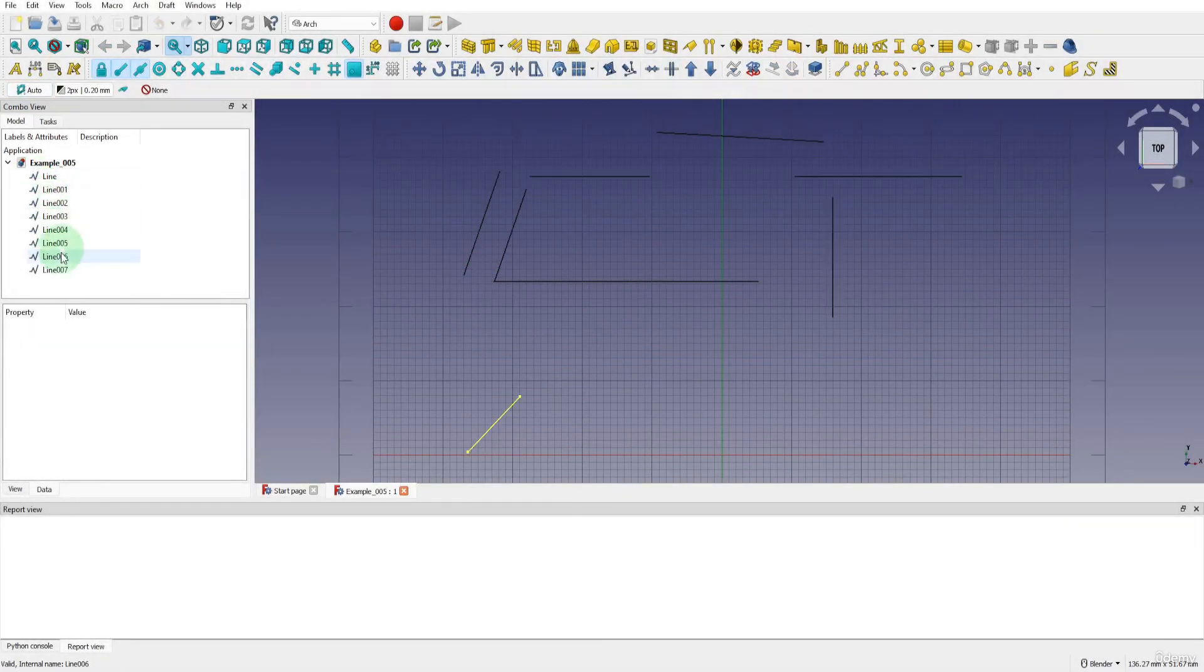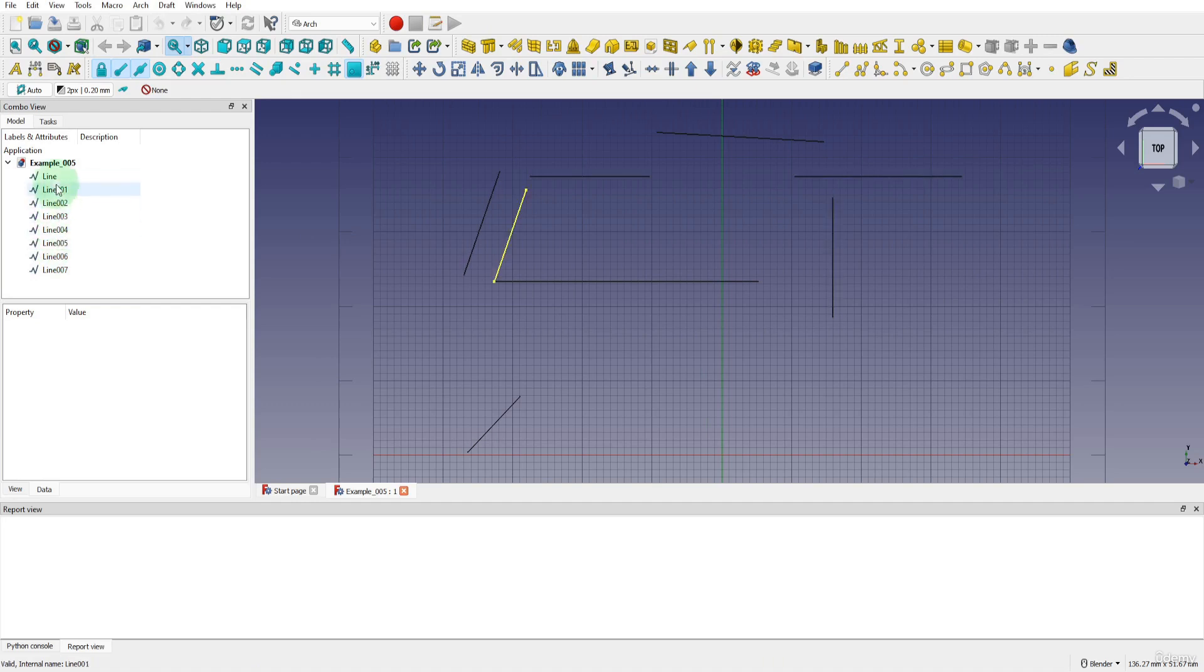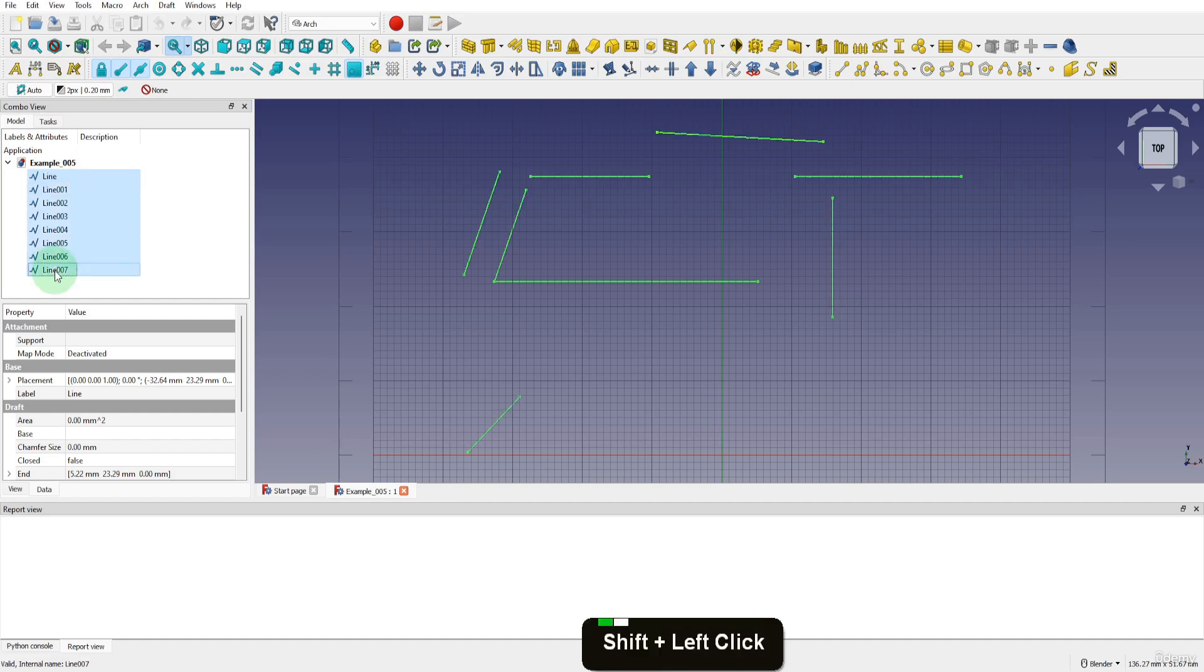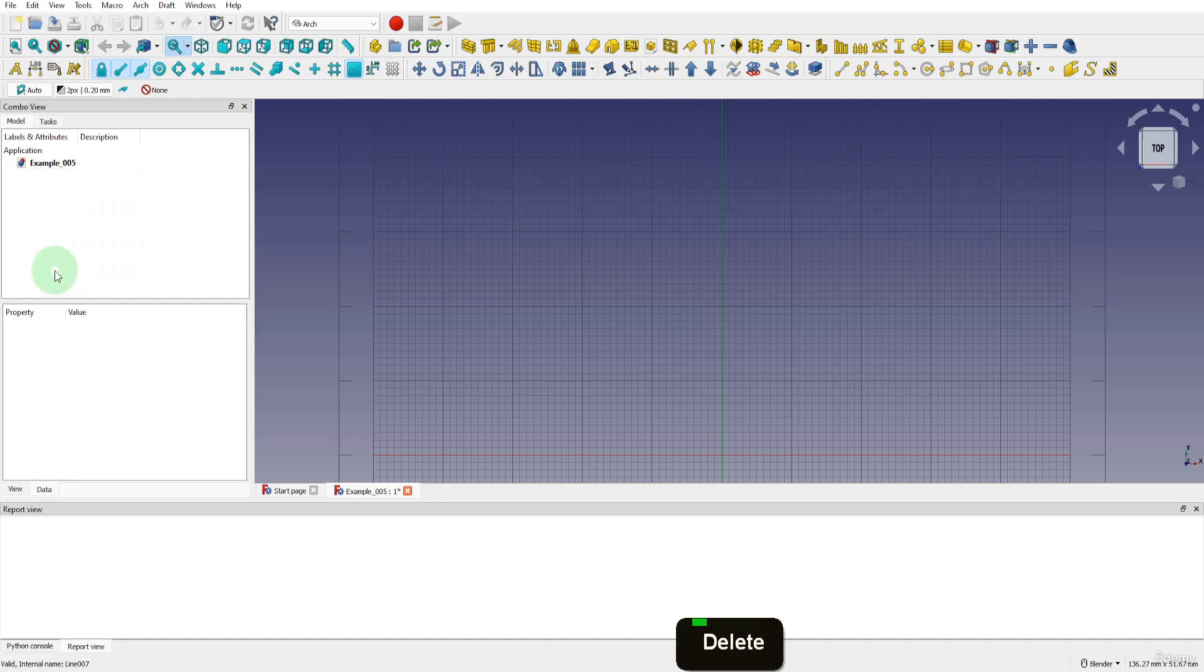When we created the lines in the previous snapping example, these were listed in the tree view. If we select the first, then press shift and select the last one, we can press delete and remove them.